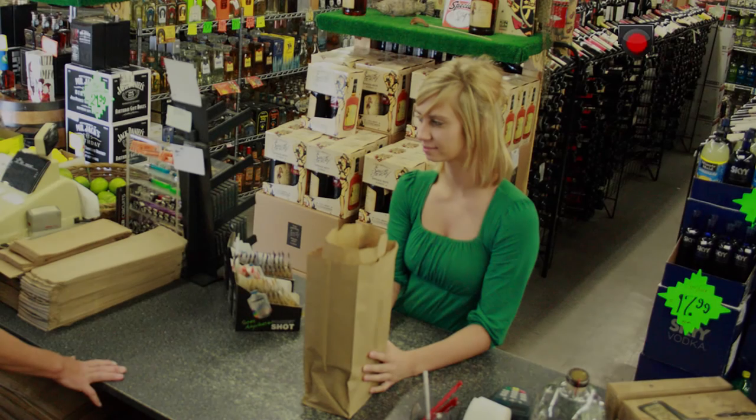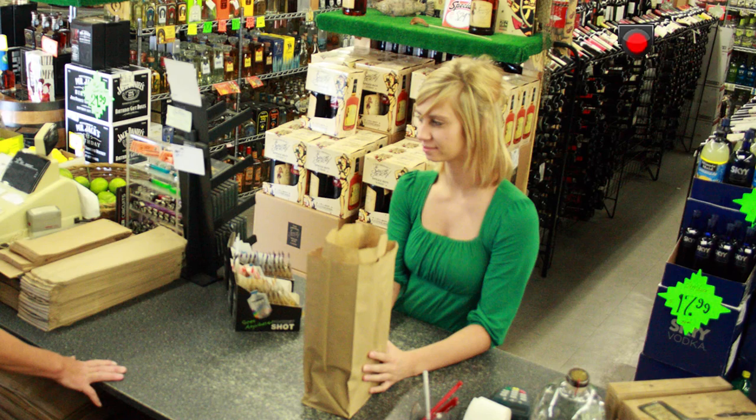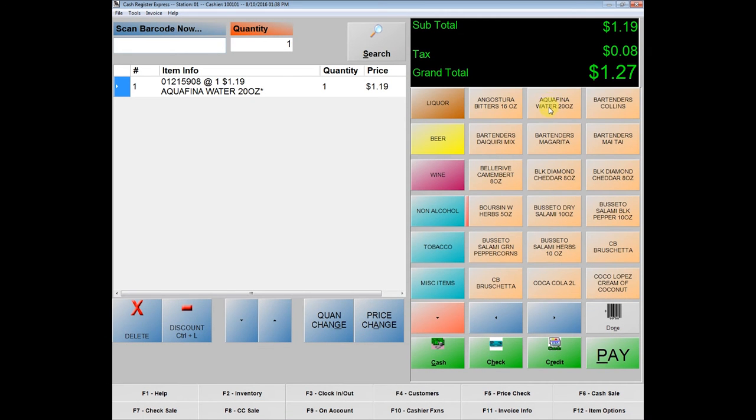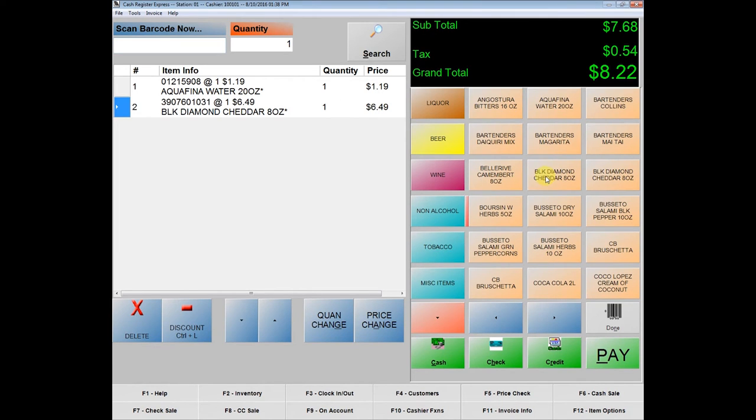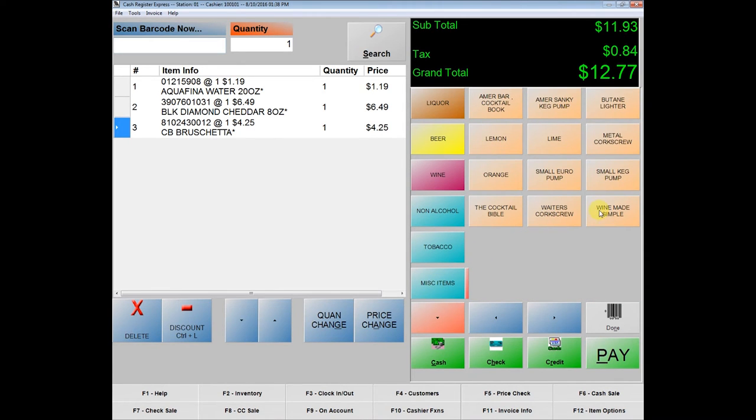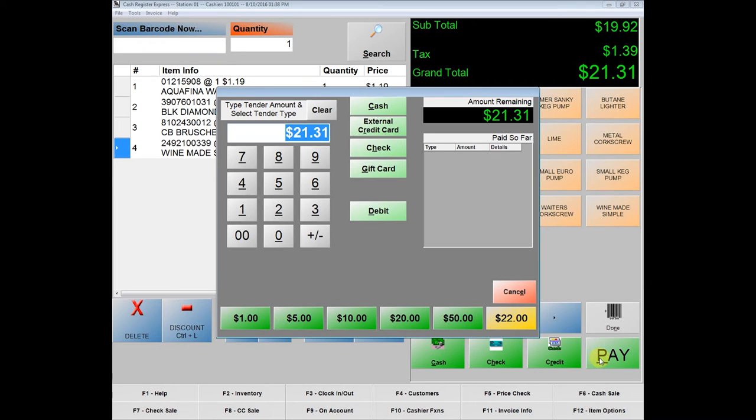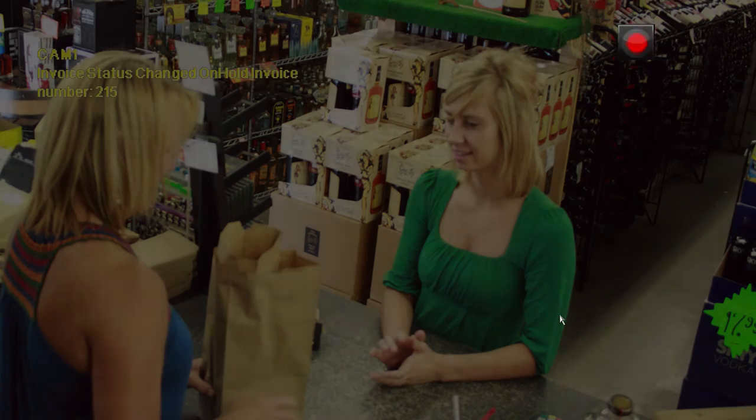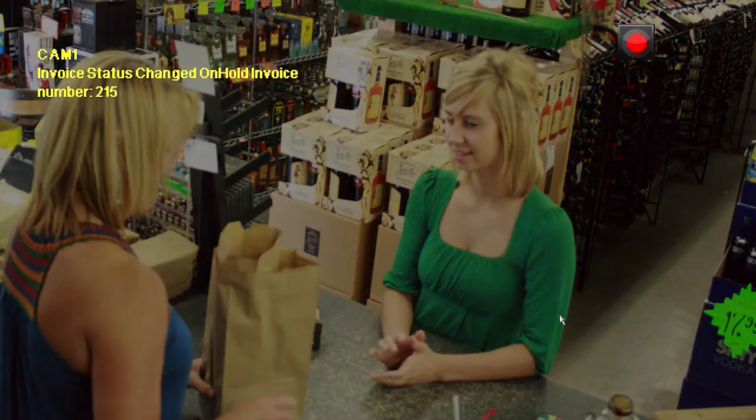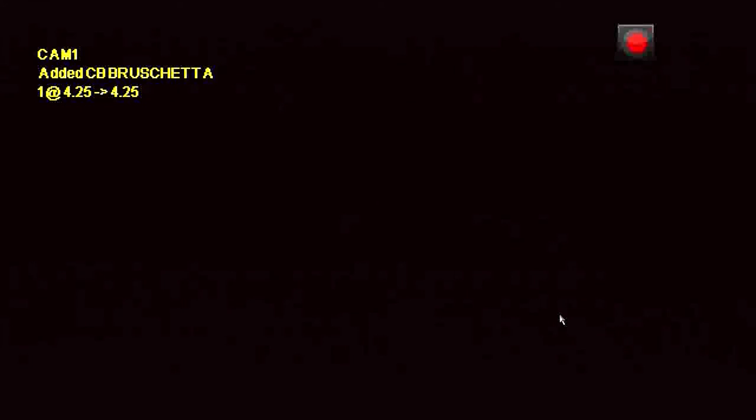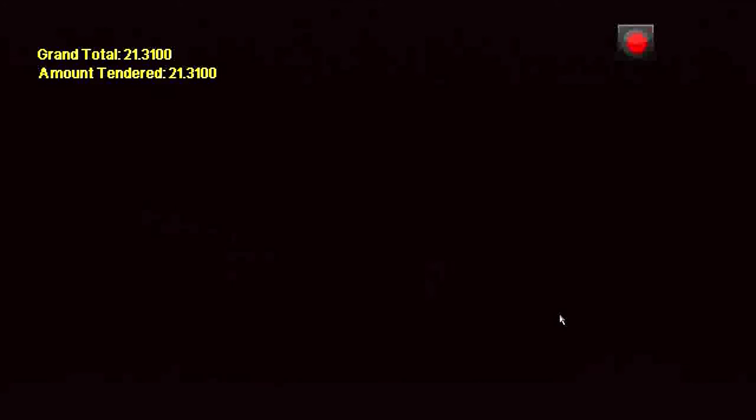Return to the Live View display for your Channel D1 camera. While watching the camera on your DVR Live View display, perform a sales transaction at the POS terminal. Here I sold Aqua Fiener Water, BLK Diamond Cheddar, CB Bruschetta, and Wine Made Simple. Also, a summary of the final receipt and cash transaction appears. Notice, too, that the Record icon is shown, meaning that the sale data and the camera video is being recorded.